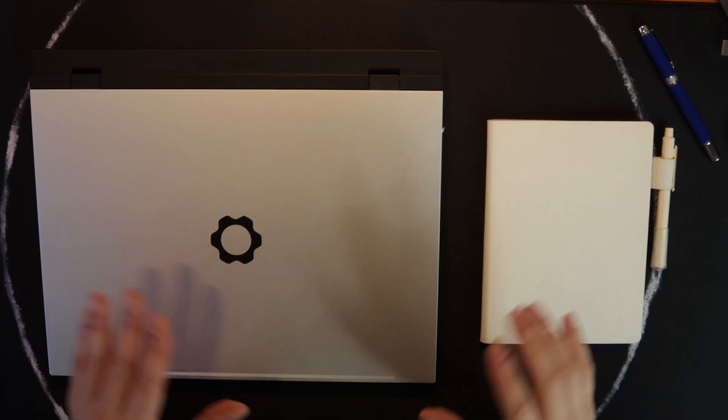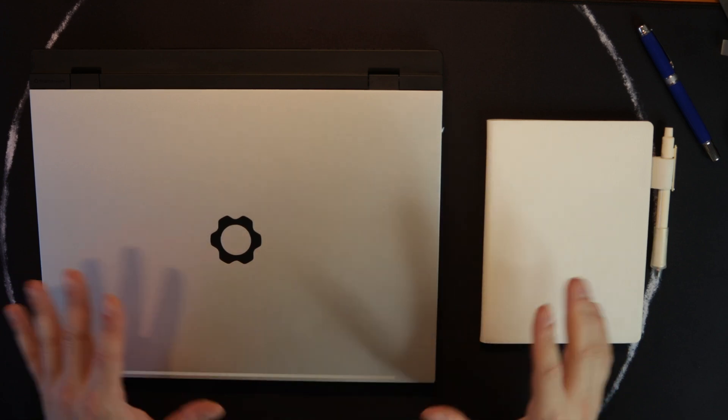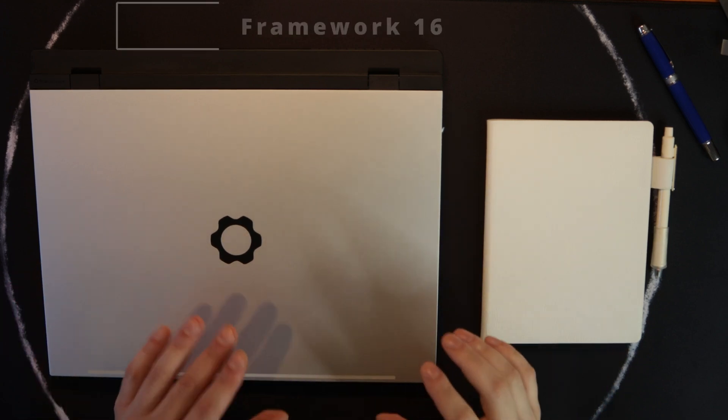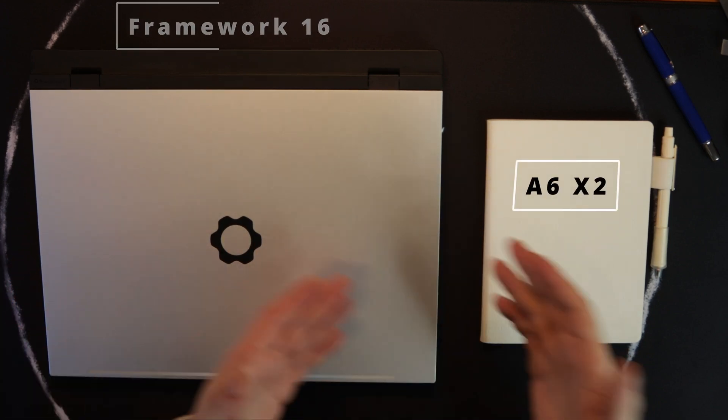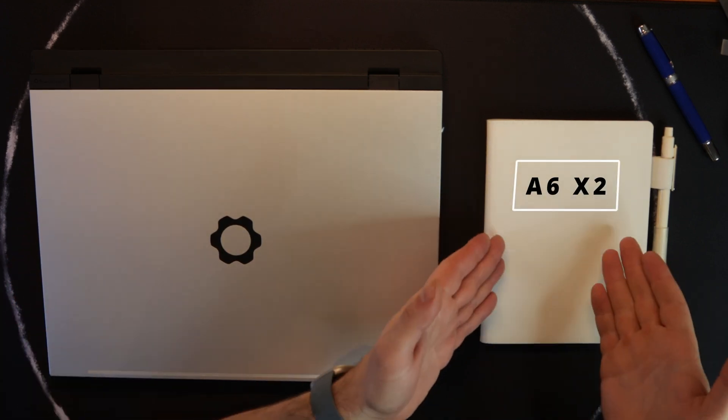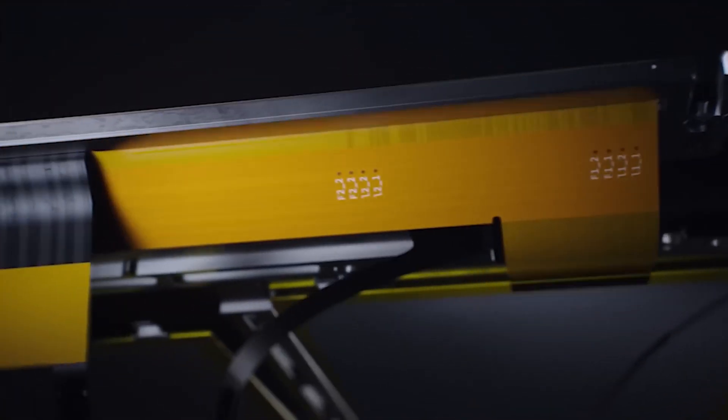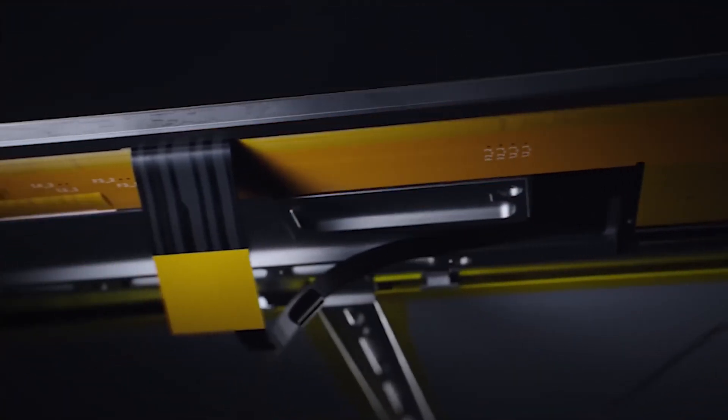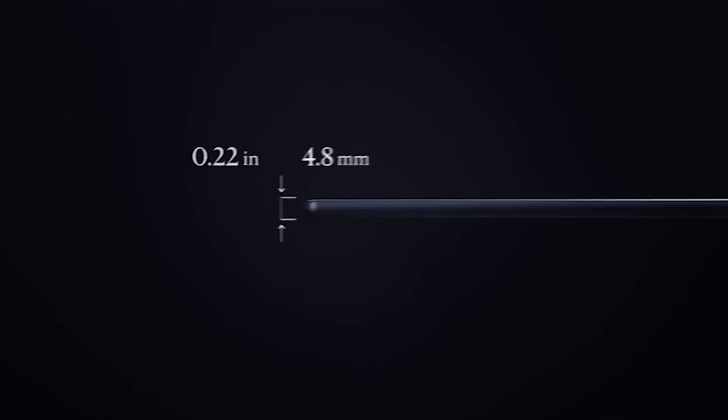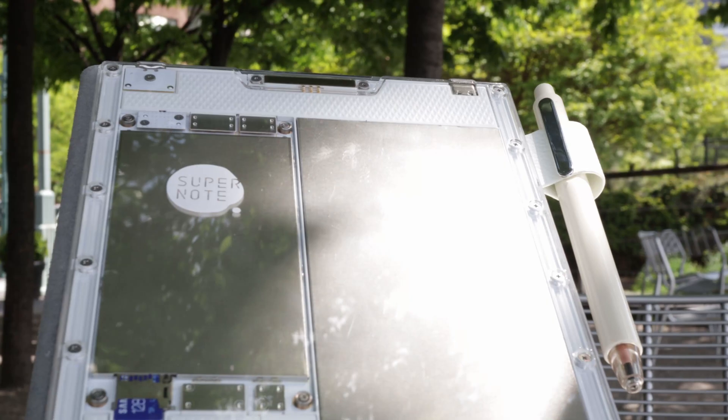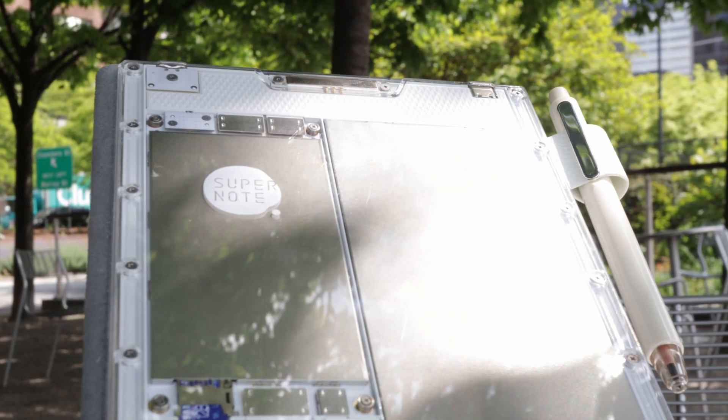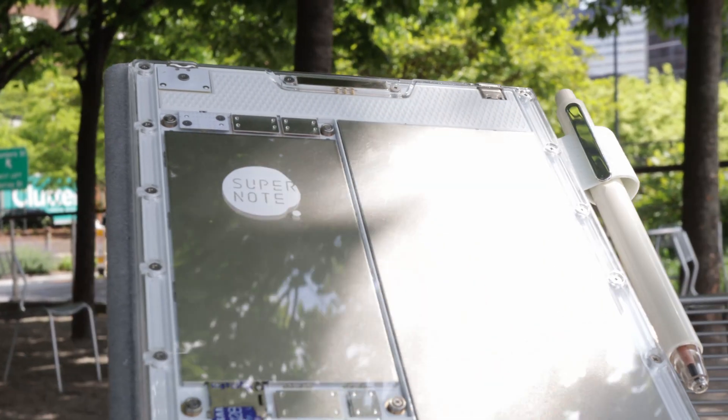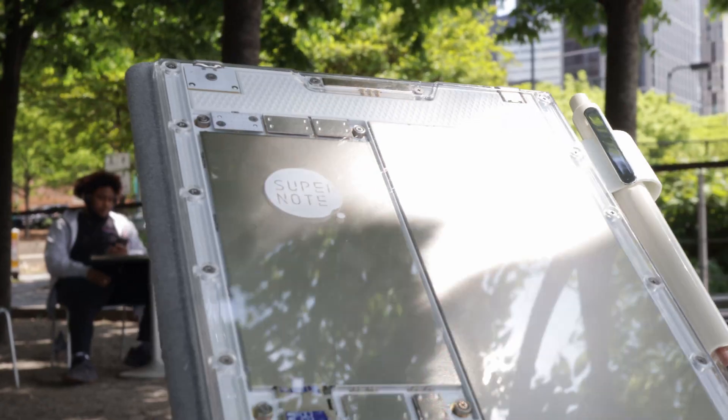In the past few years we've started to see a surge of devices that are fully modular and repairable like this Framework 16 laptop or even this SuperNote Nomad. While a lot of manufacturers are making devices even thinner and inevitably much harder to repair, these new devices provide you with a solid peace of mind over the longer course of ownership and much more personal customization.